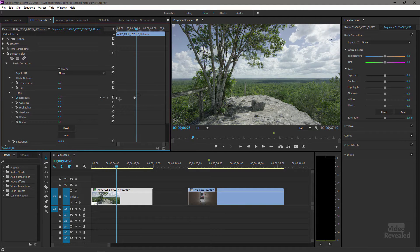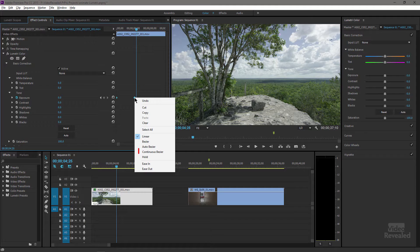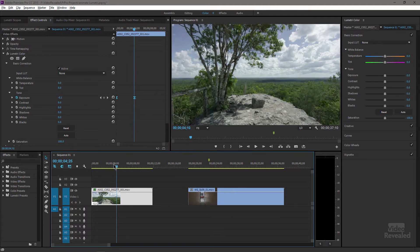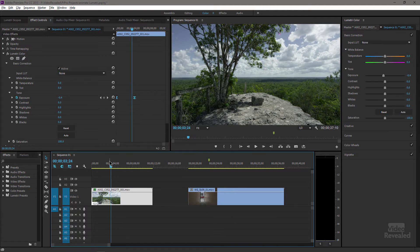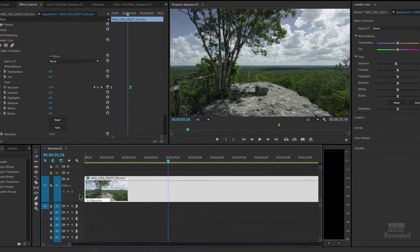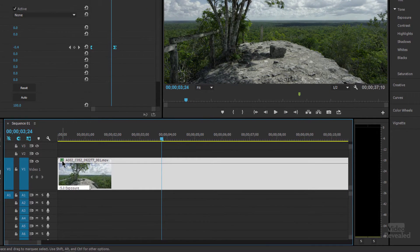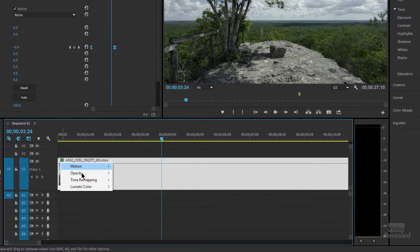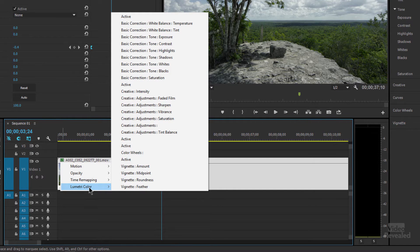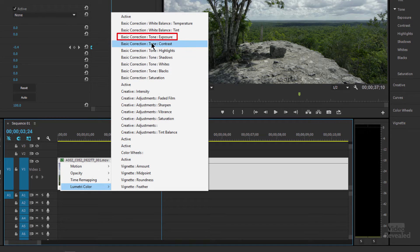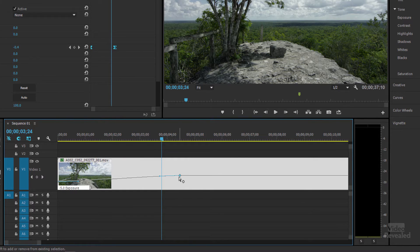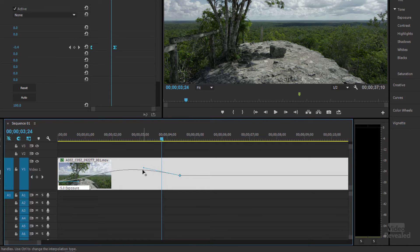I can also change this from linear keyframes to something like continuous Bezier keyframes. If we look down in the timeline, if I right click and go to Lumetri color panel, because I've added that it's now available here. If we look for basic correction exposure, there they are.